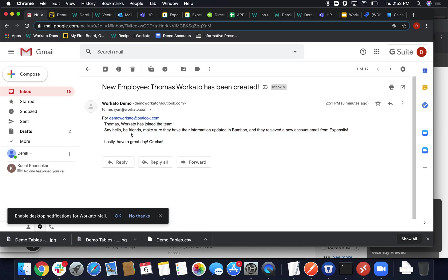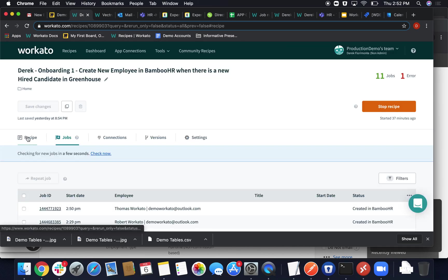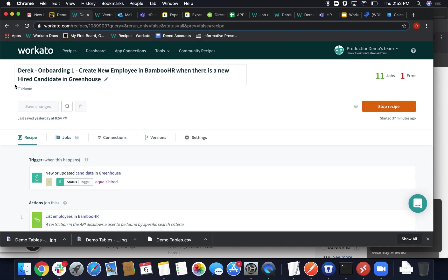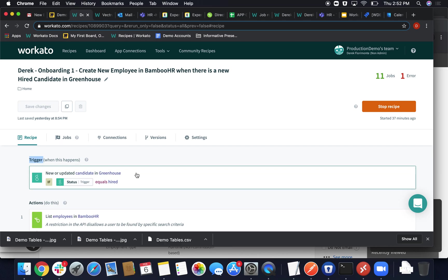So now that we've seen the flow, we'll go ahead and take a look at the recipe really quick. This will act as your first interface. Generally, this is where you're going to set up your first trigger. And like I said, Greenhouse, a new Greenhouse candidate marked as hired is our trigger.